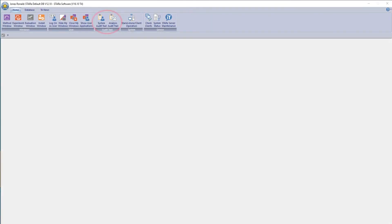The System Audit Trail and Analysis Audit Trail can be found in the main menu bar once the 21 CFR Part 11 compliance option has been successfully installed.